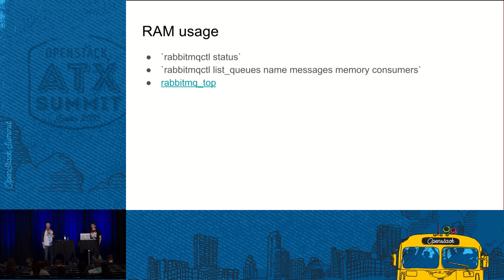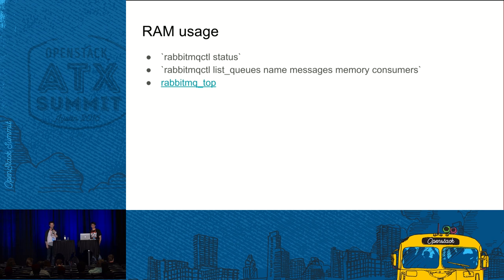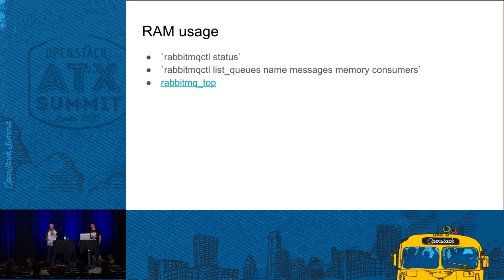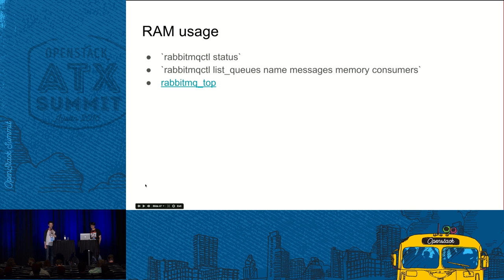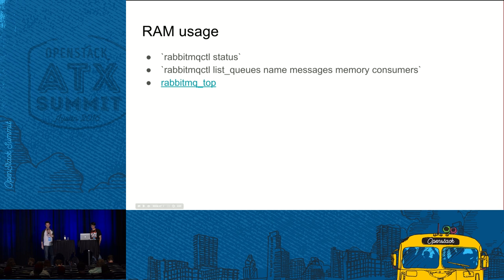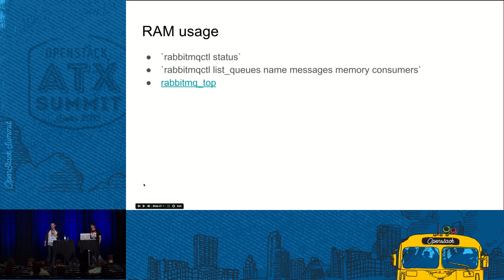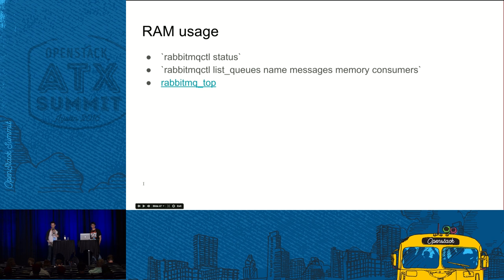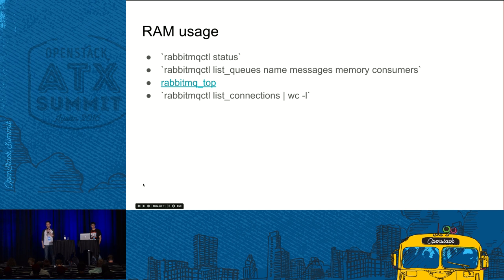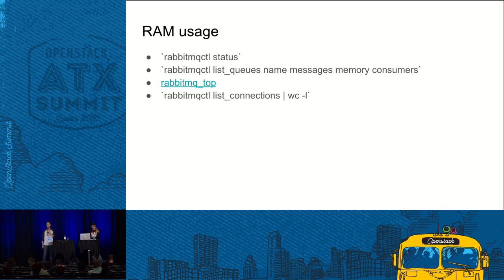So moving on, there is a plugin called RabbitMQ Top. All of you are probably familiar with the top tool with the Unix command line thing. This is a similar tool for RabbitMQ processes. Erlang has its own tools in that area. We are not going to get into that. But you can, in modern RabbitMQ versions, you can enable and disable plugins on the fly. So you can temporarily enable it and take a look.